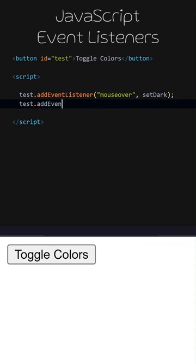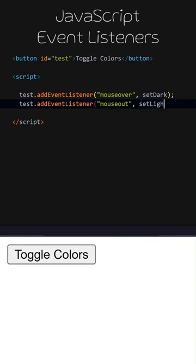We can attach multiple listeners to a single element. This time, when the mouse moves away from the button, the setLight function will be called.